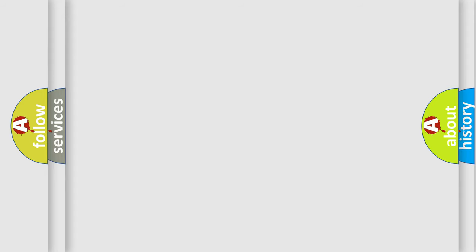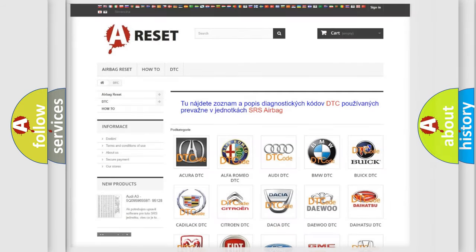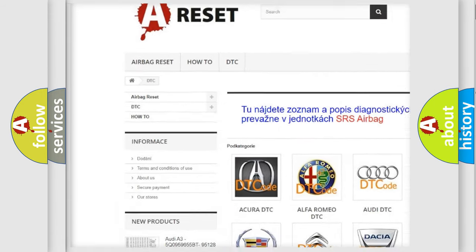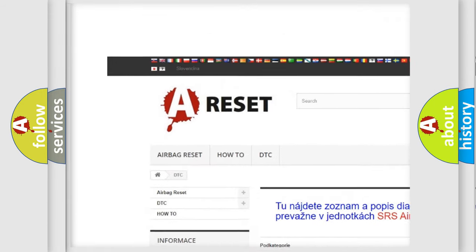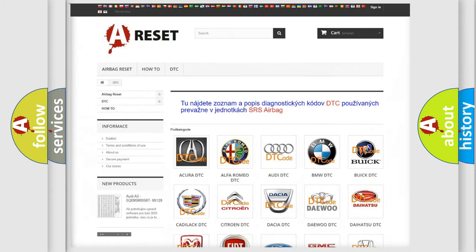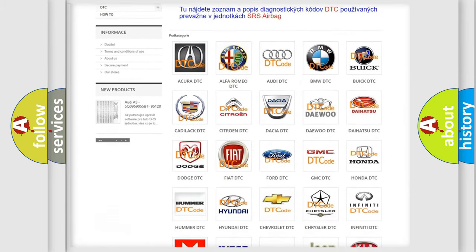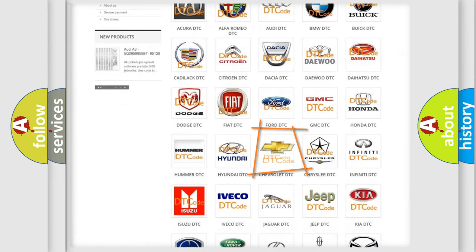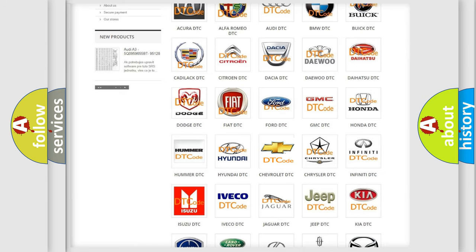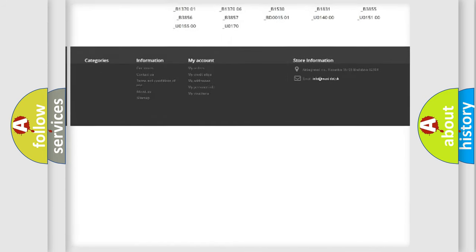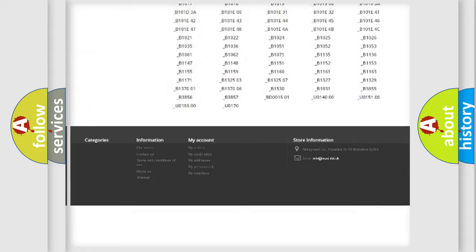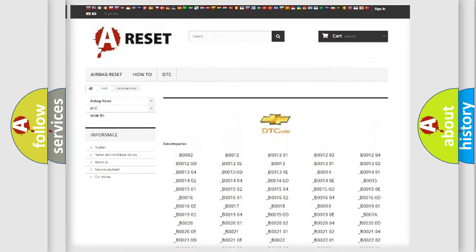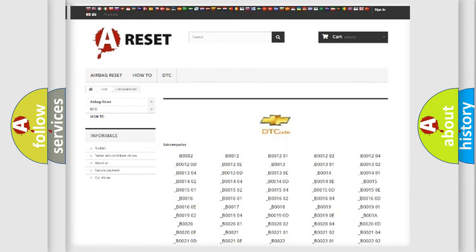Our website airbagreset.sk produces useful videos for you. You do not have to go through the OBD-II protocol anymore to know how to troubleshoot any car breakdown. You will find all the diagnostic codes that can be diagnosed in Chevrolet vehicles.